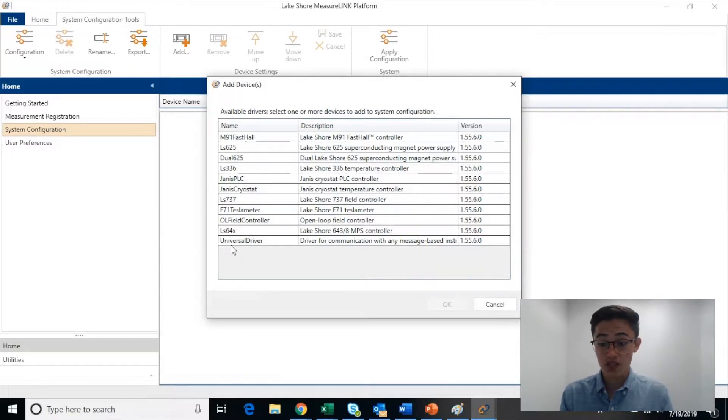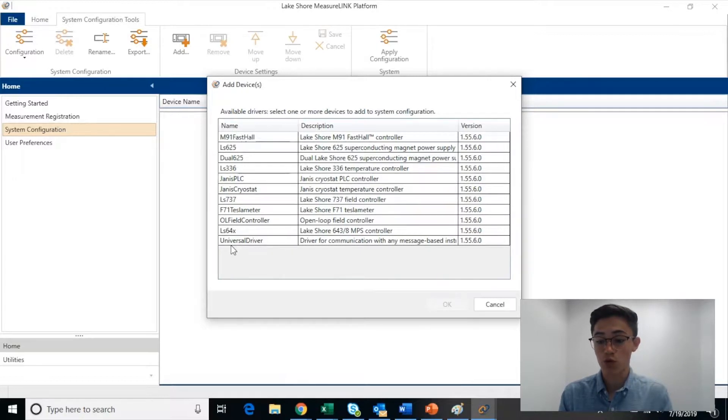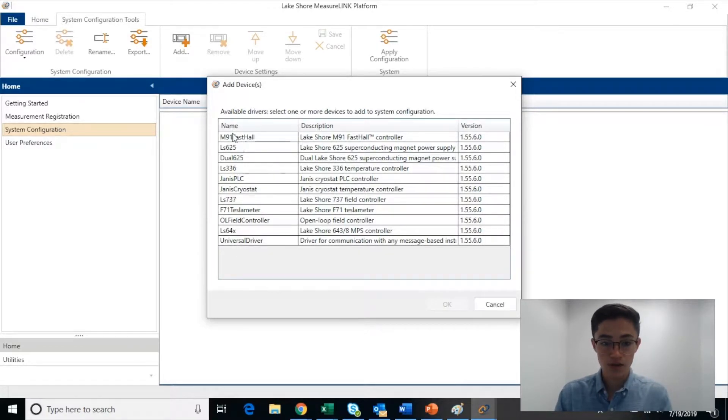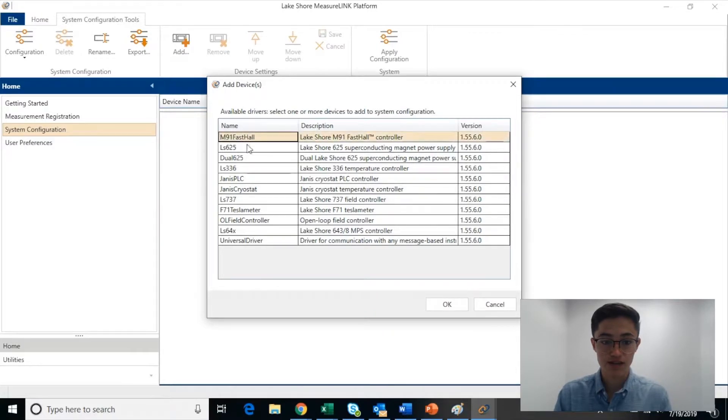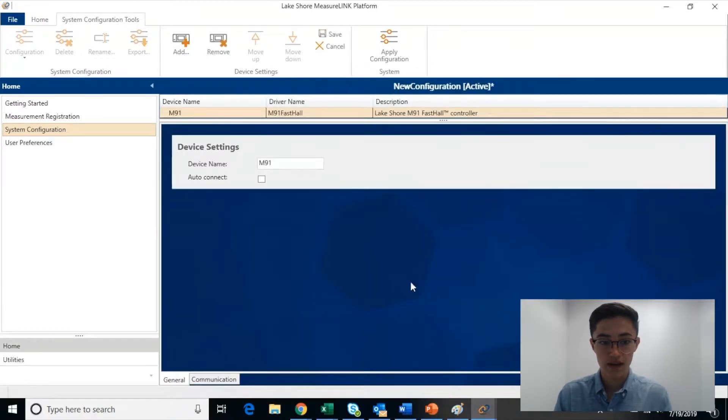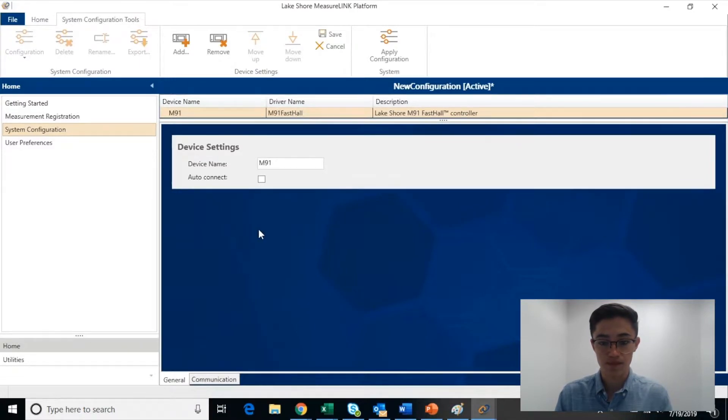It also has the ability to combine temperature and magnetic field measurements with any other data. This is very beneficial and gives you flexibility to work with a complete data set. For example, if you wanted to add an instrument, just click on it and click OK, and it will be added to our System Configuration pane.